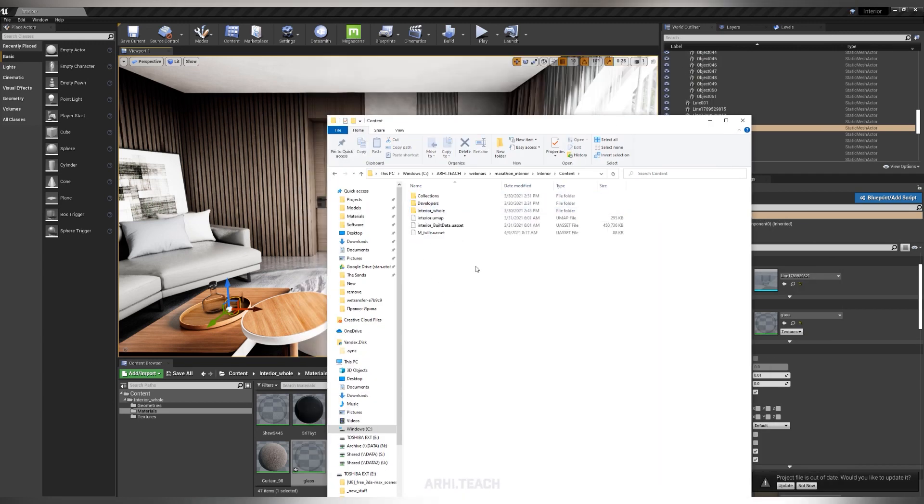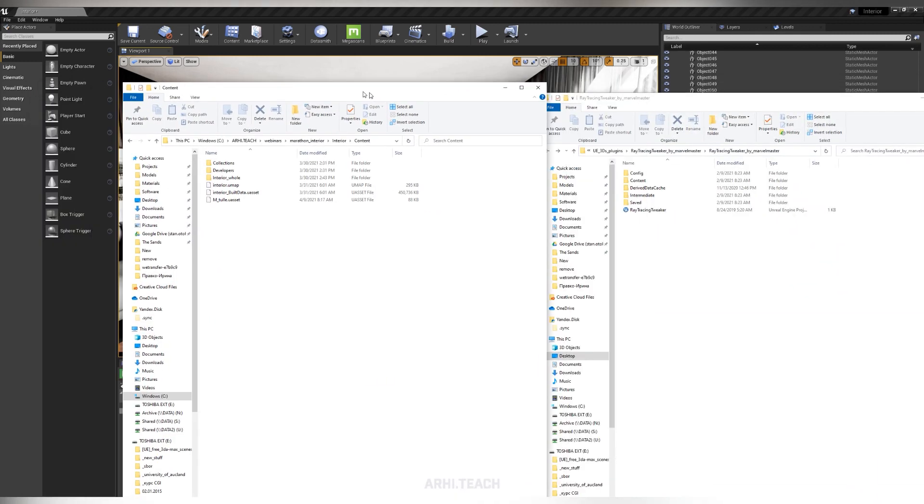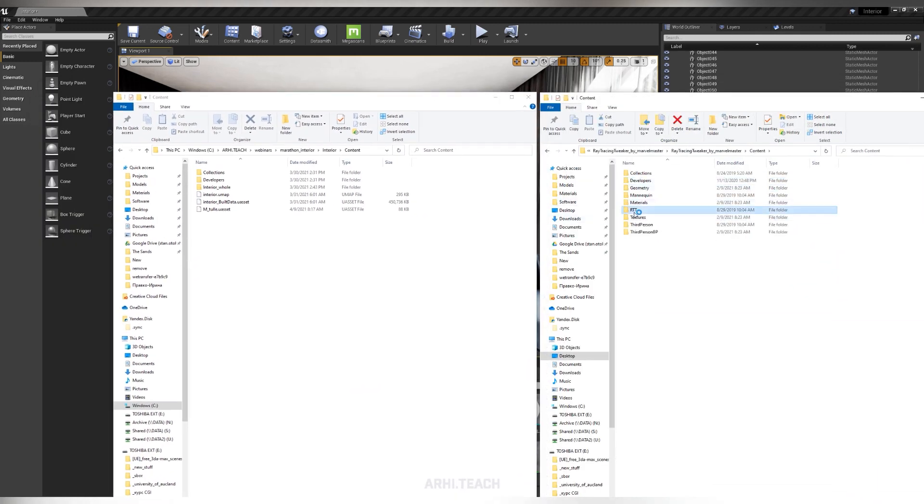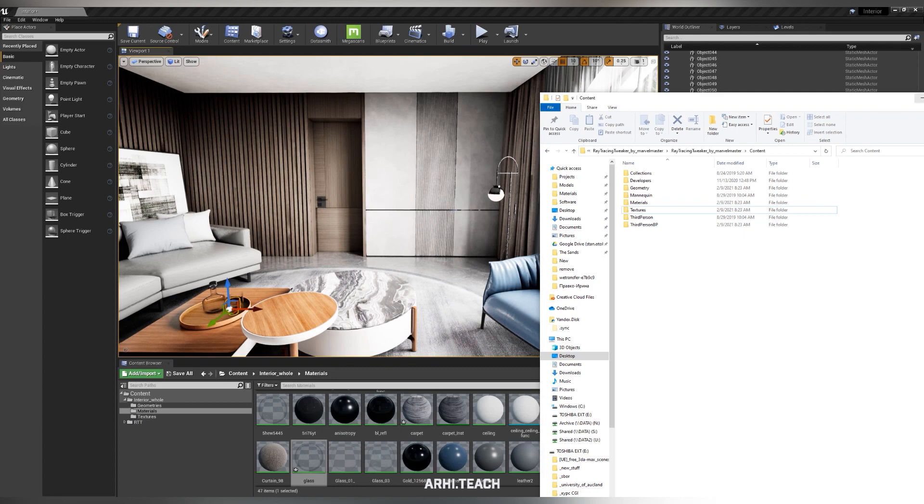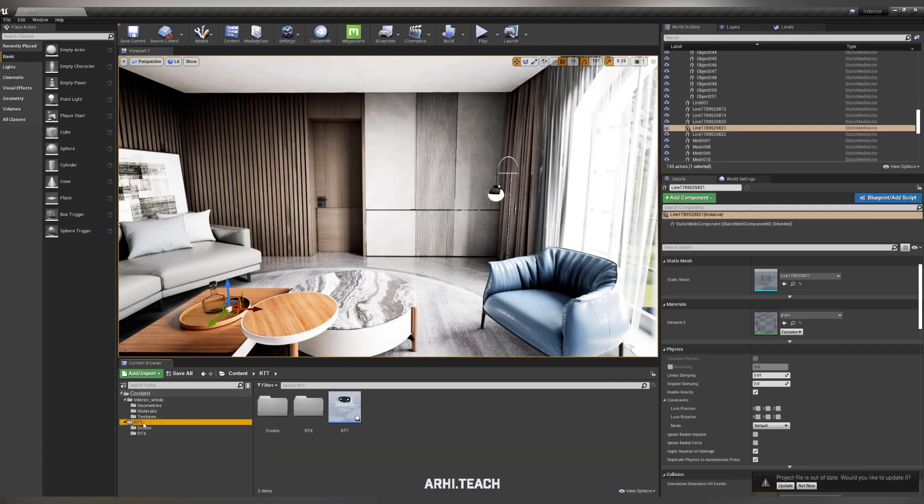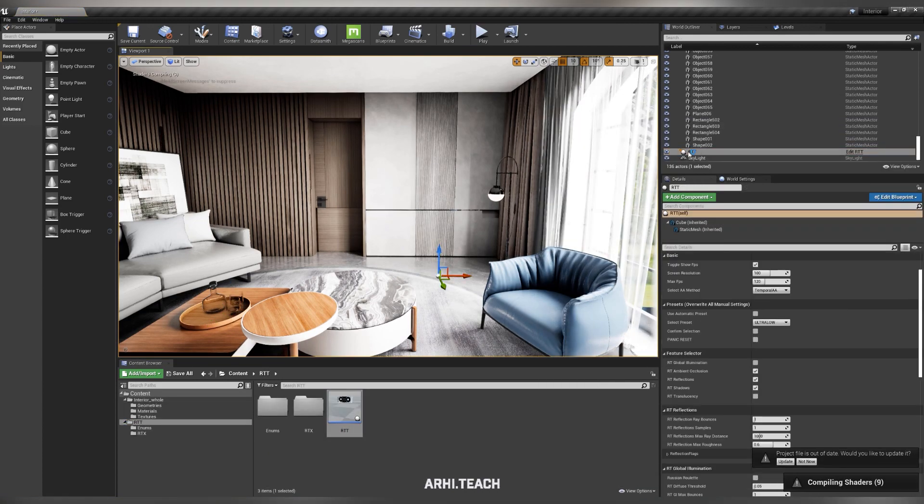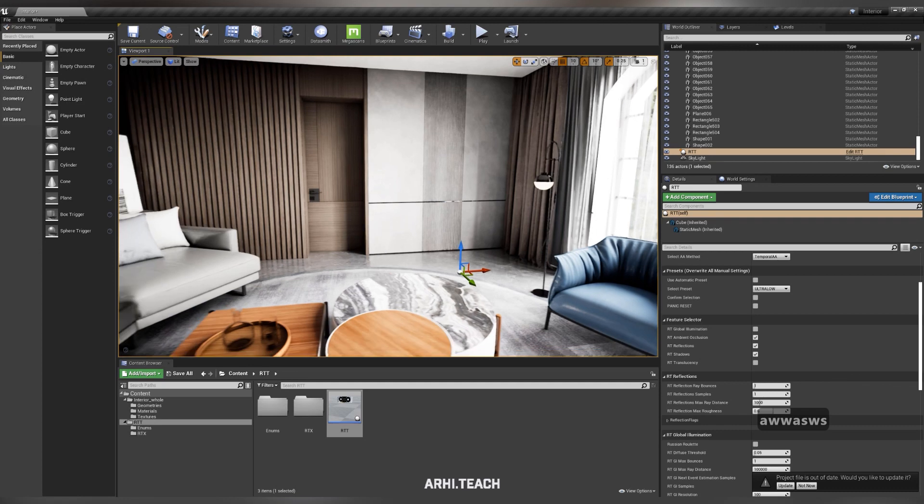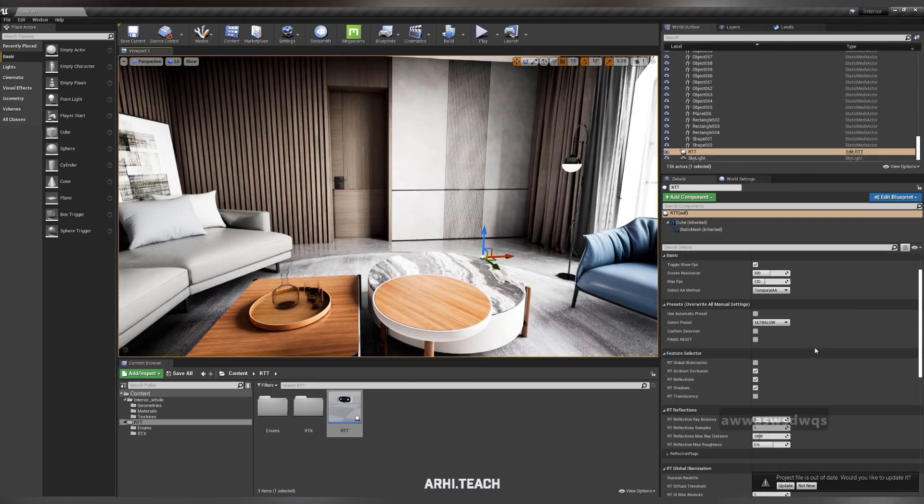How to copy it? Go directly to the content of your project, take the RTT folder and copy it to the project folder. RTT is now in the content of your project.